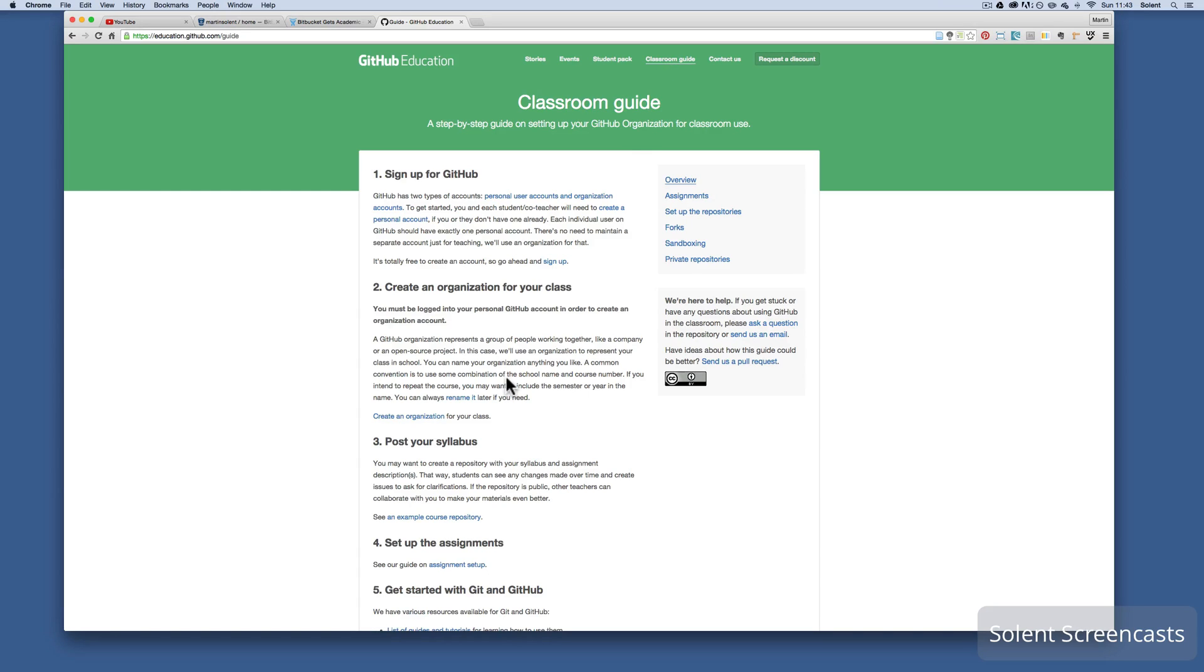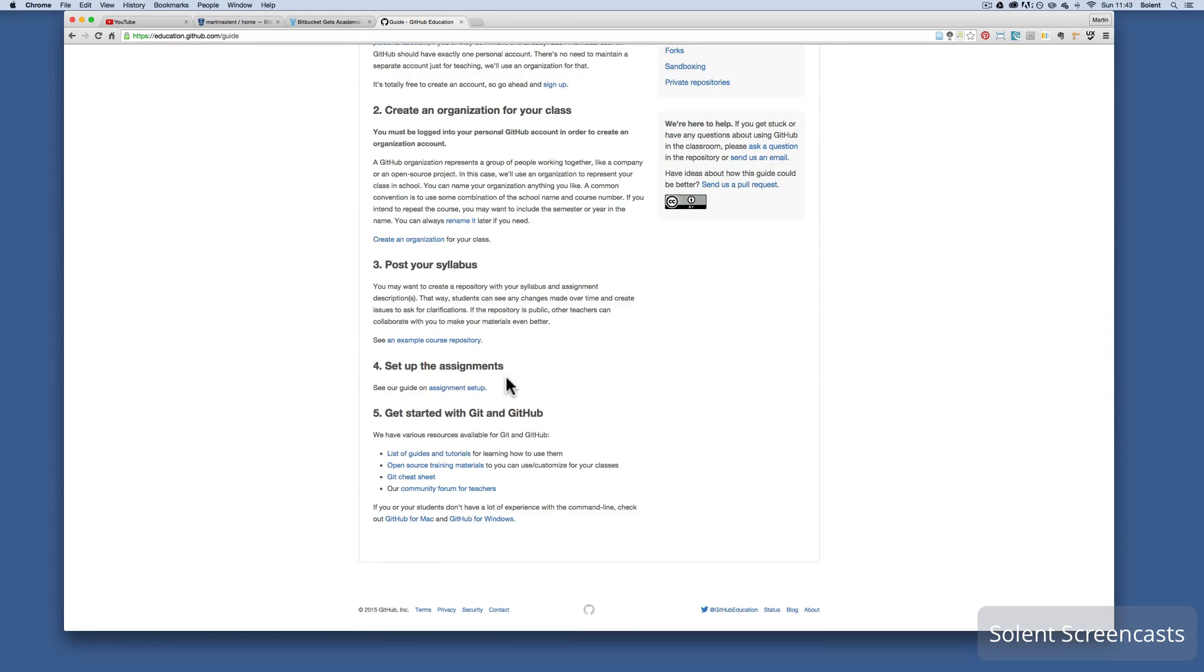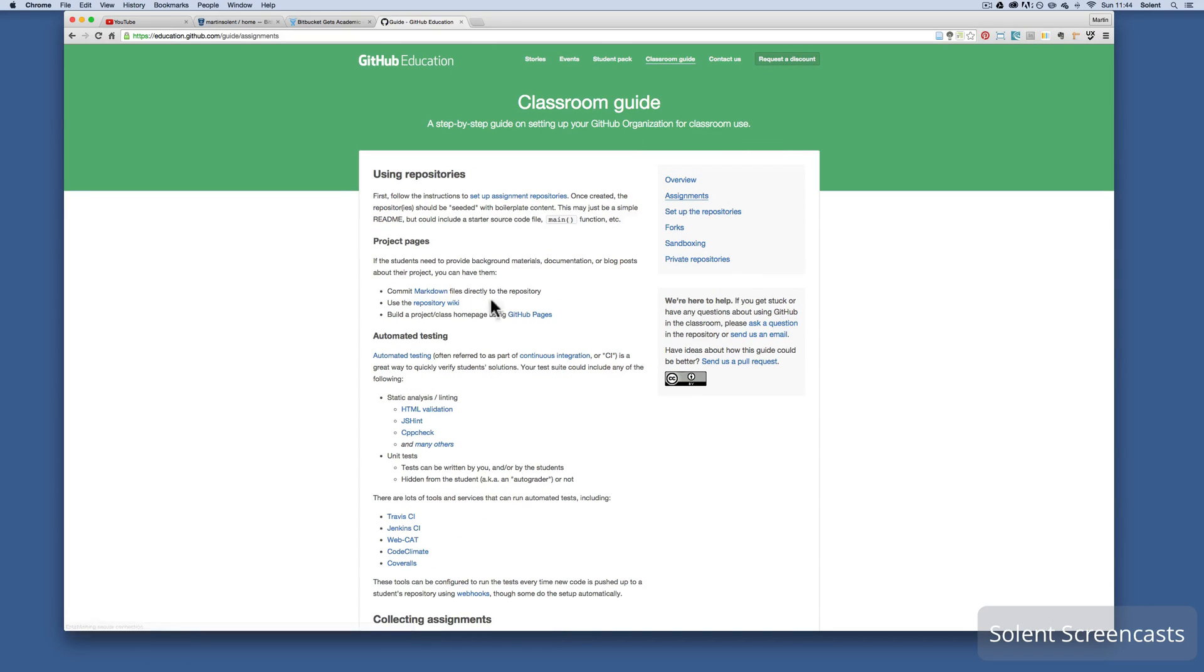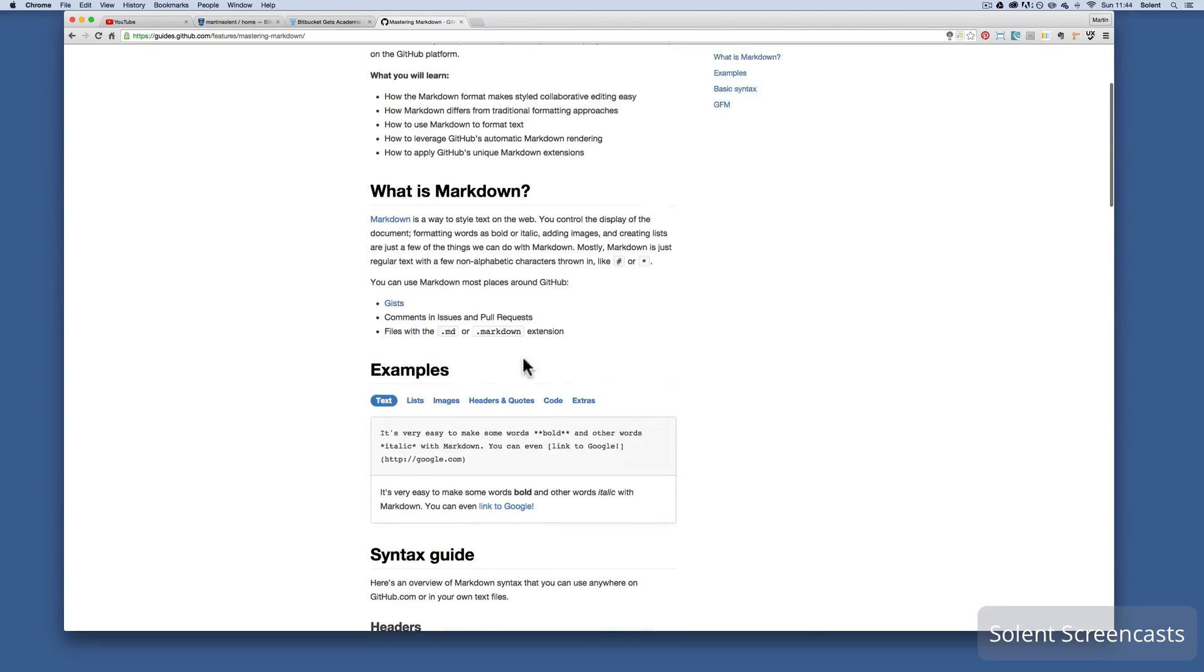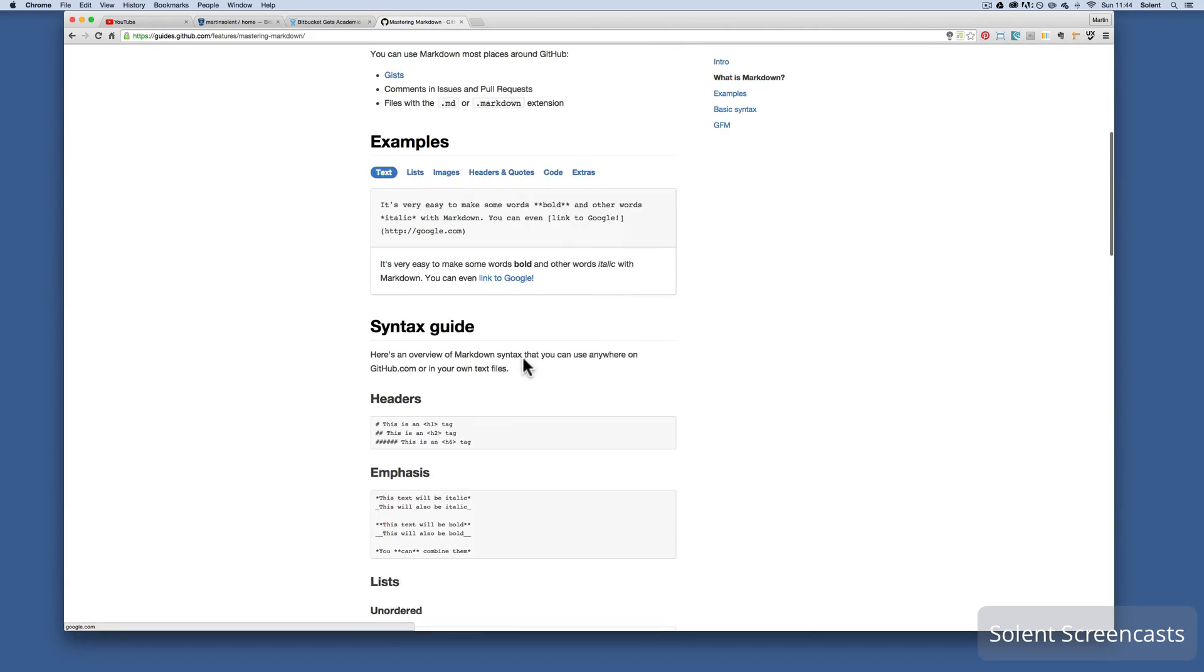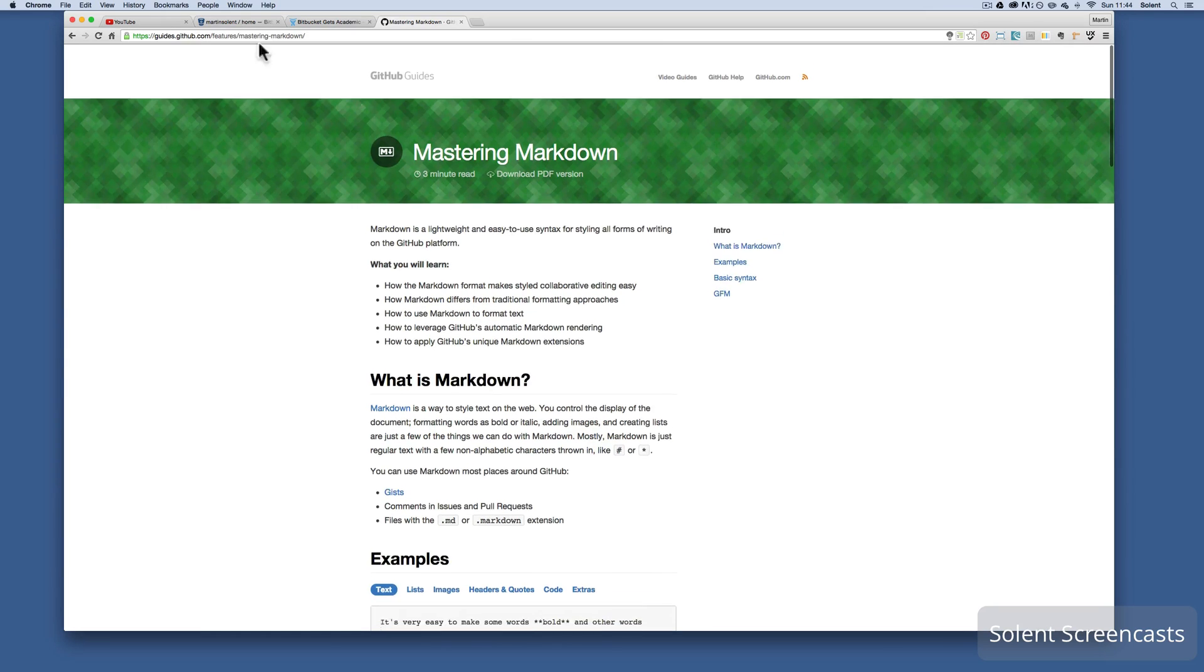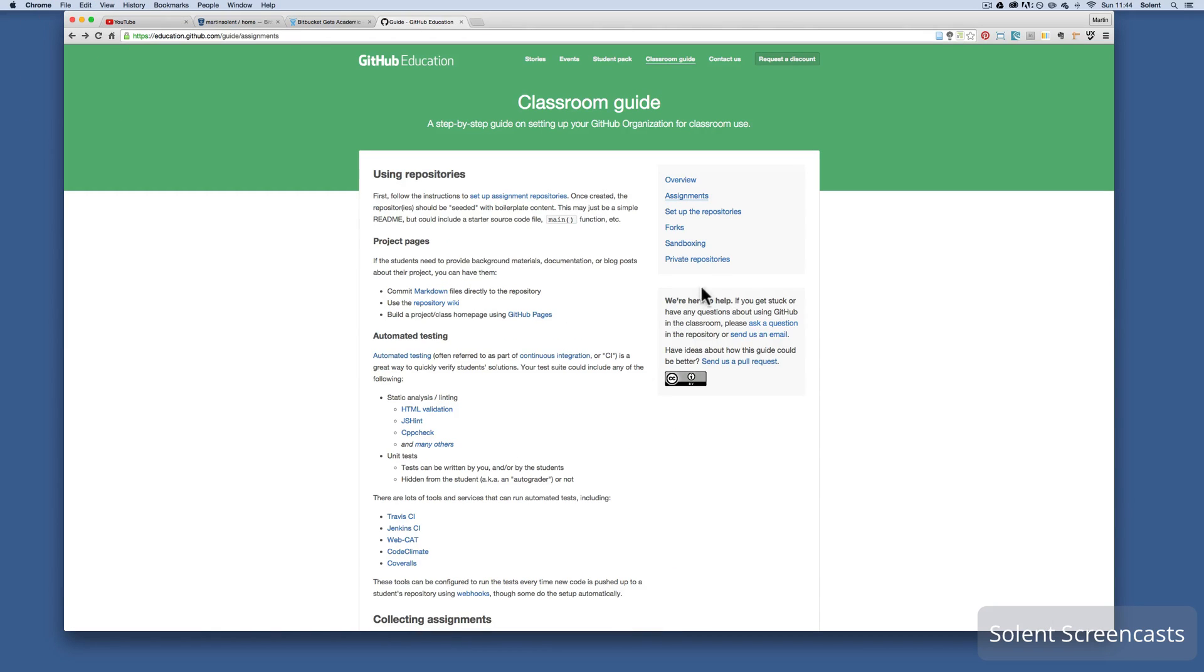Then it also has a really, really good classroom guide. The classroom guide is teaching you how to use Git and GitHub, has assignments on here which shows you real basic stuff to do with how to use markdown to create a readme file on your GitHub project page and everything from doing commits and using GitHub.